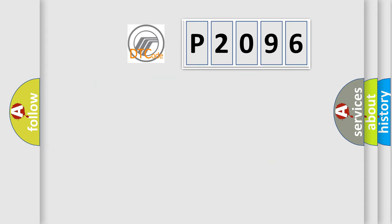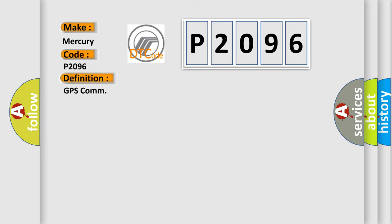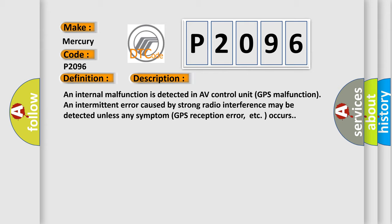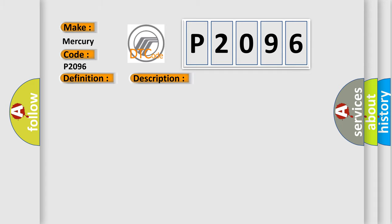So, what does the diagnostic trouble code P2096 interpret specifically for Mercury car manufacturers? The basic definition is GPS COM. And now this is a short description of this DTC code: an internal malfunction is detected in AV control unit. GPS malfunction and intermittent error caused by strong radio interference may be detected unless any symptom GPS reception error occurs. This diagnostic error occurs most often in these cases: replace AV control unit.